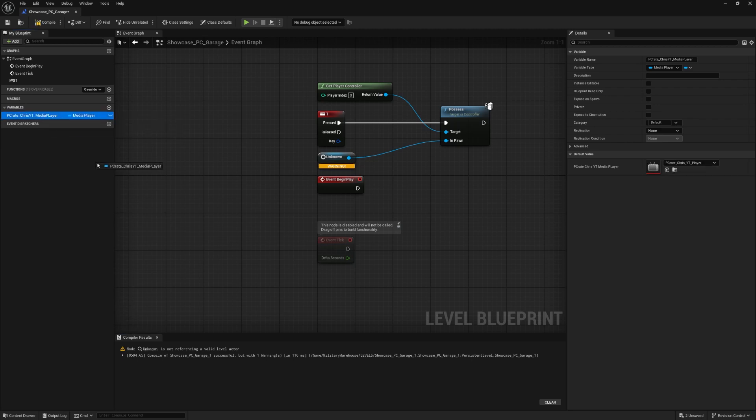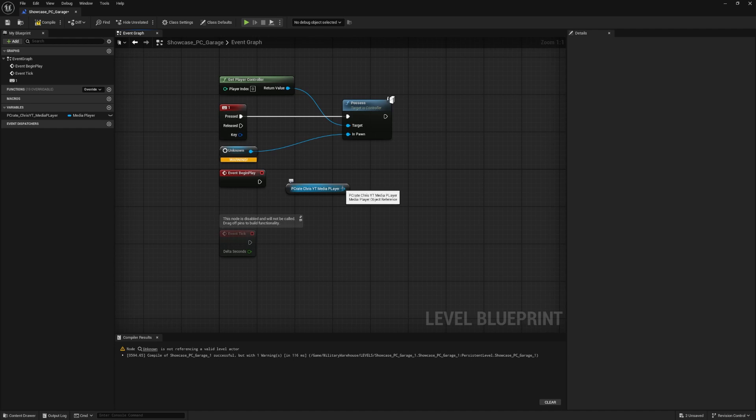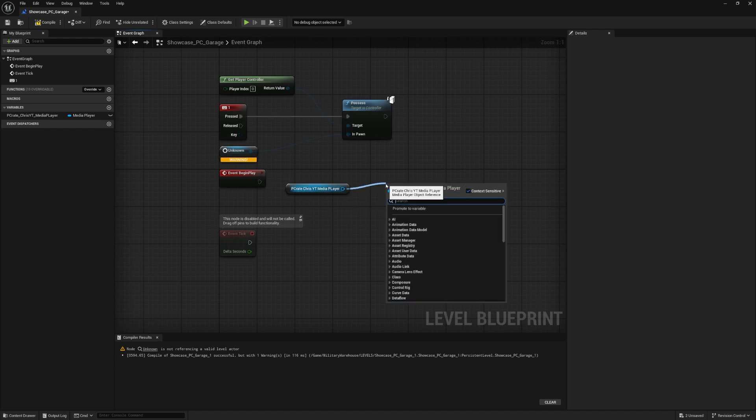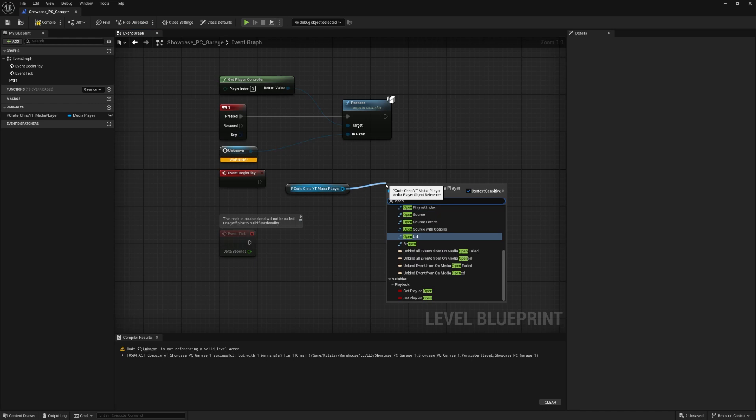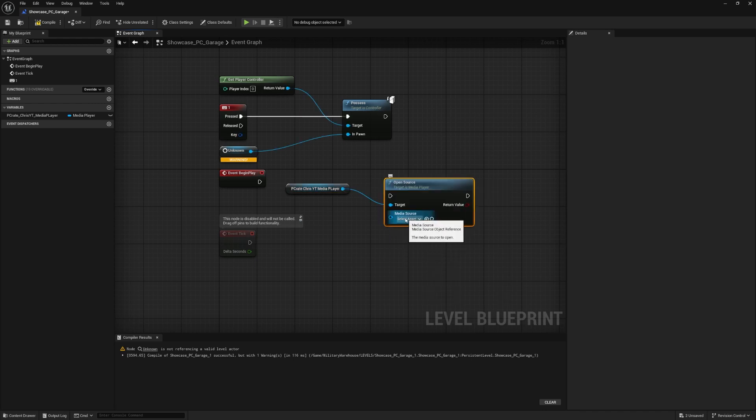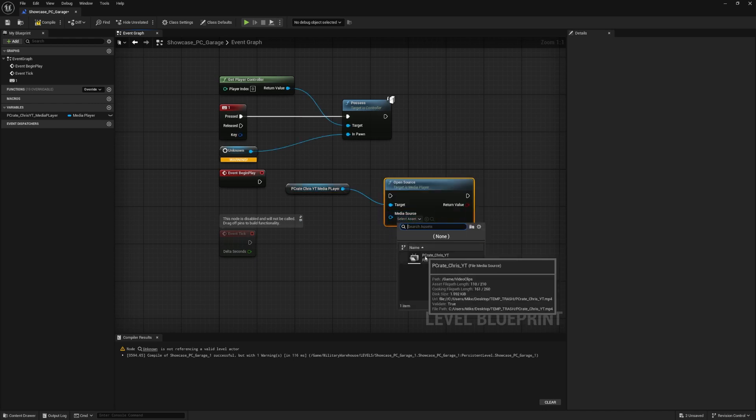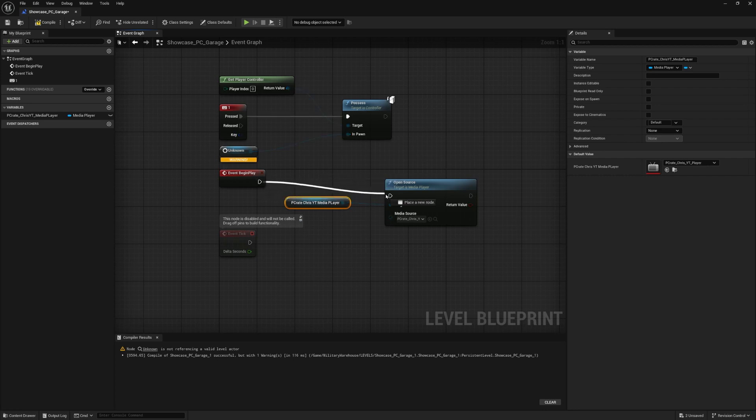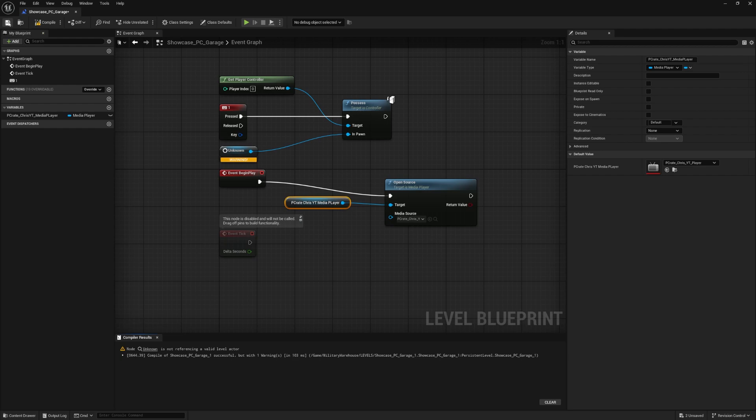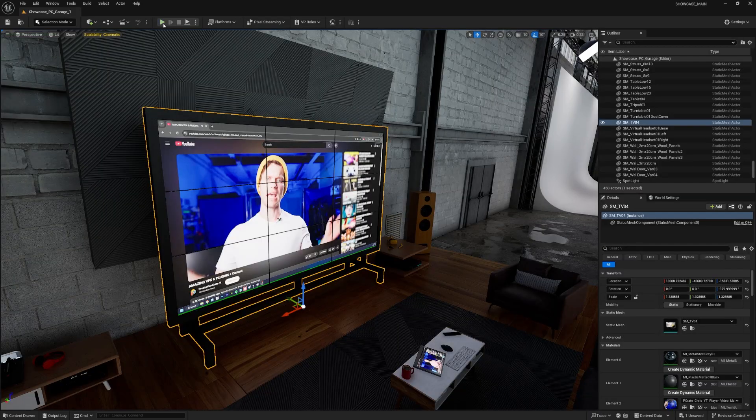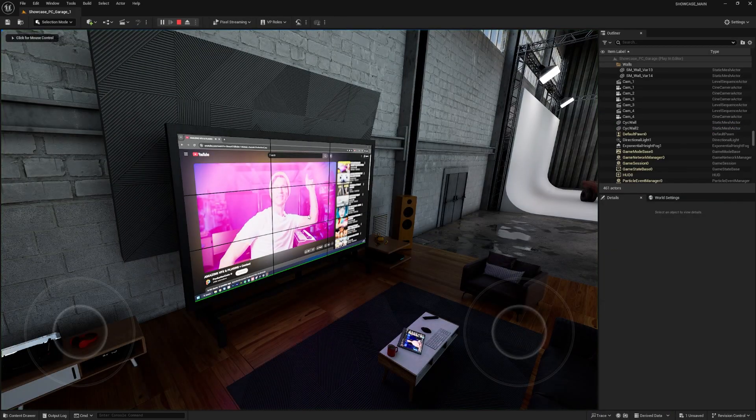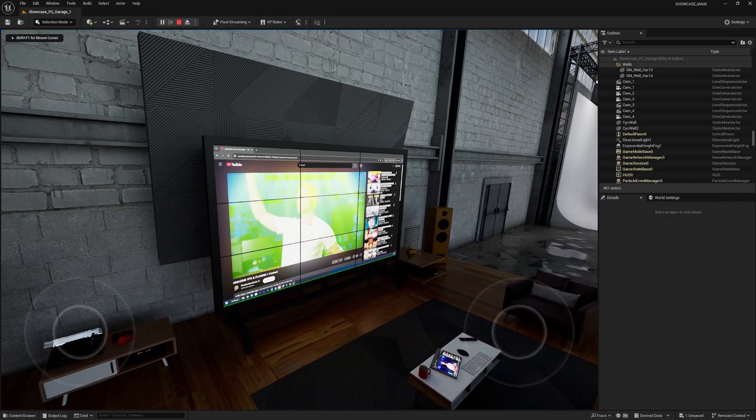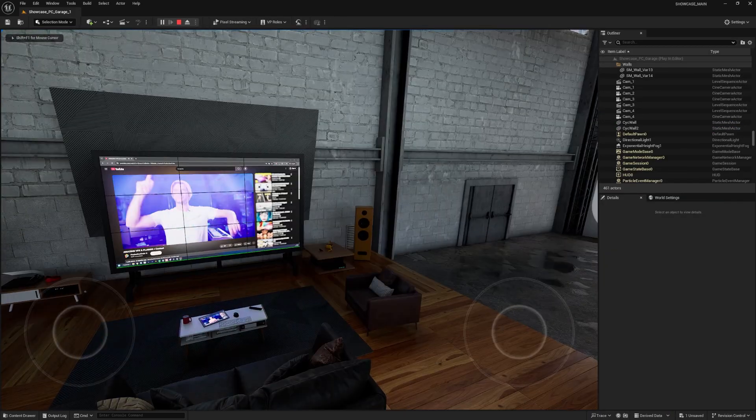Okay, let's drag and drop our variable onto the graph and say get media player. And then I'll click on this little blue output and drag and drop it into empty space. And I'll search for open source. Inside the open source, I'll select the asset, which again is the video of Chris. And don't forget to plug the execution pin from your event begin play into the open source. Let's hit compile and save. Now when I press play, I can see that the video is playing on the TV.